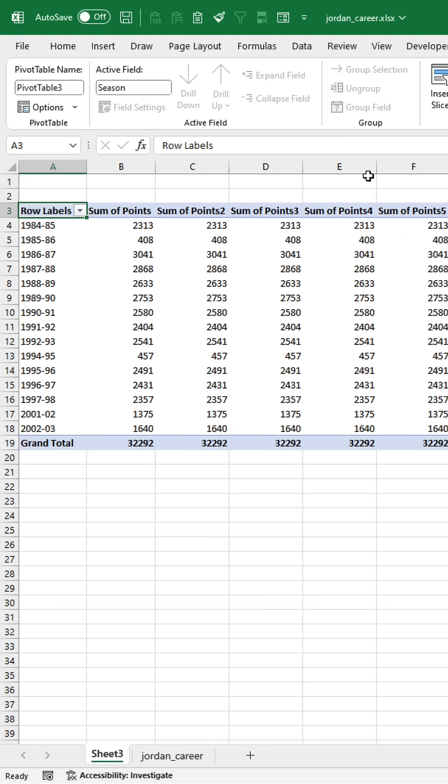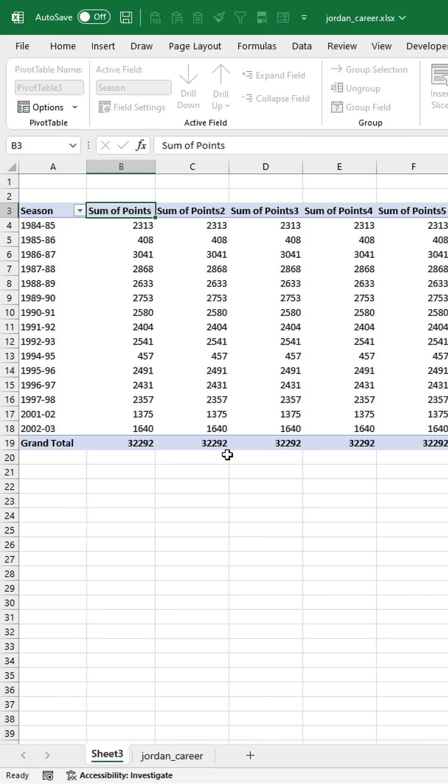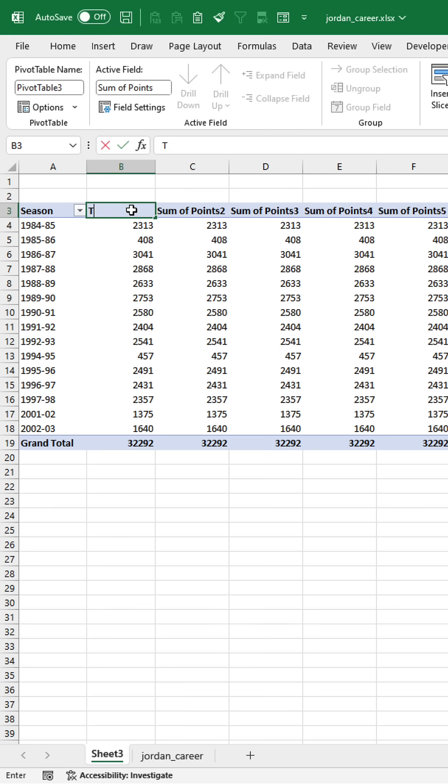Close out of this and call this season. You'll notice that the aggregation calculation defaults to a sum since points is a numerical field. So the sum of his points by season would be his total points.